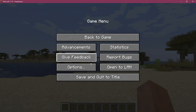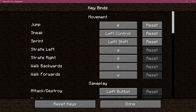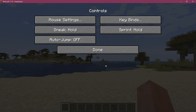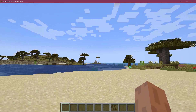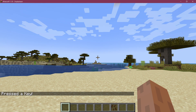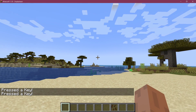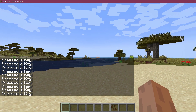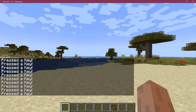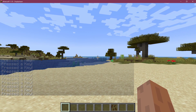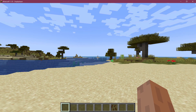Let's go into Minecraft and see if it works. Let's first go into Options > Controls > Key Binds. And at the very bottom, there we go — the Tutorial Mod category with the Drink Water key bound to O. The key has been properly registered. Let's also see if pressing it gives us output in the chat. And indeed it does — "press a key" — and we can do it again and again. We can even hold it down and it just continues to go. Just having added a custom keybind is already pretty awesome.